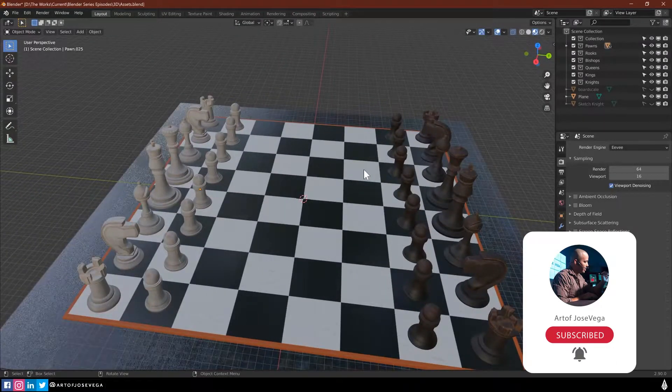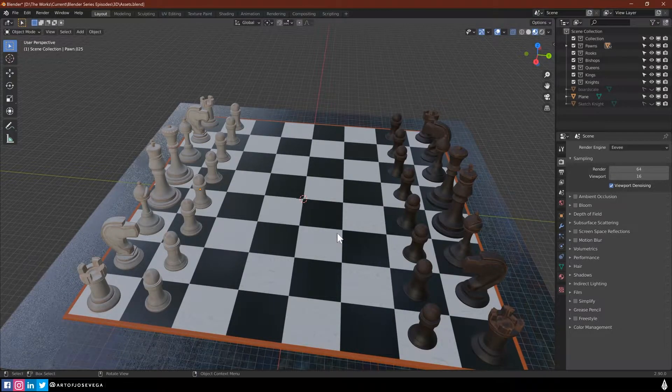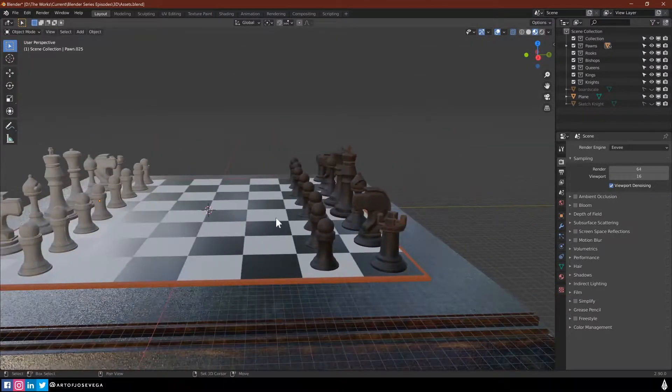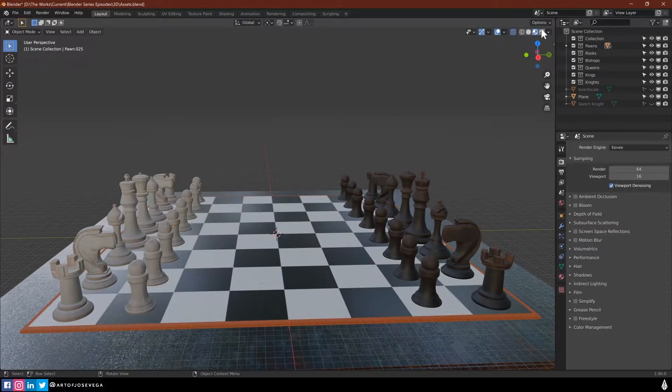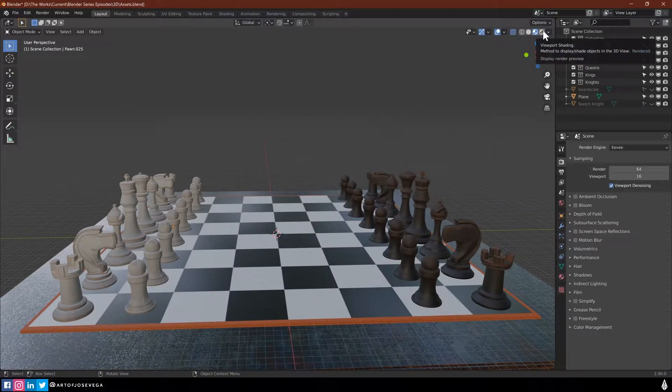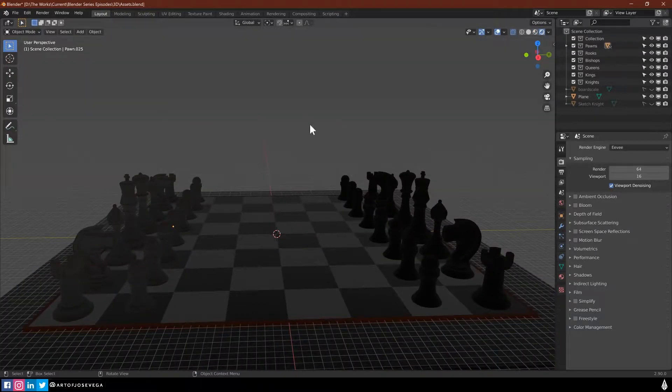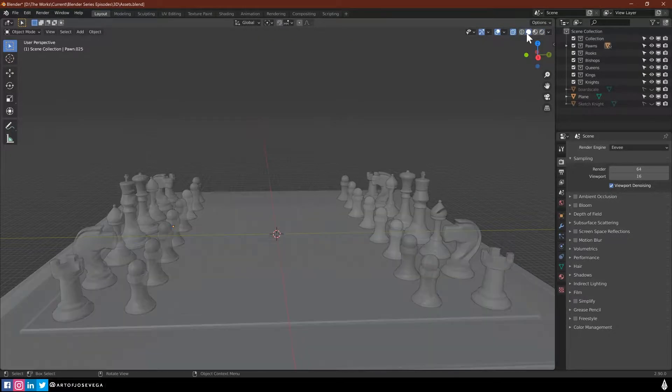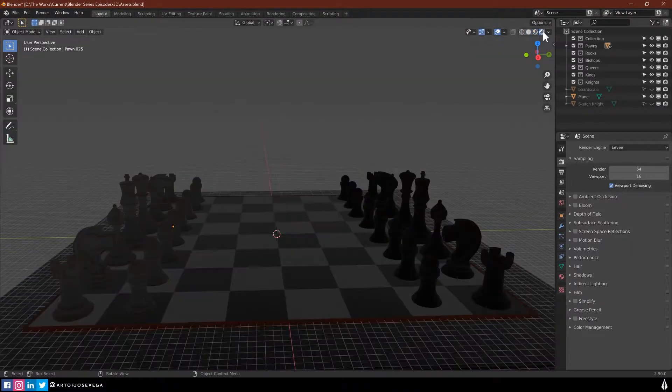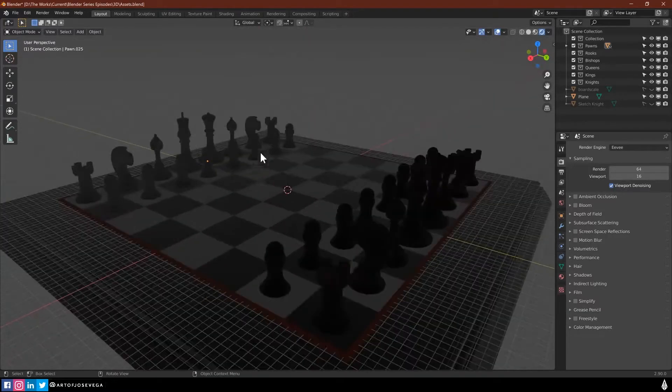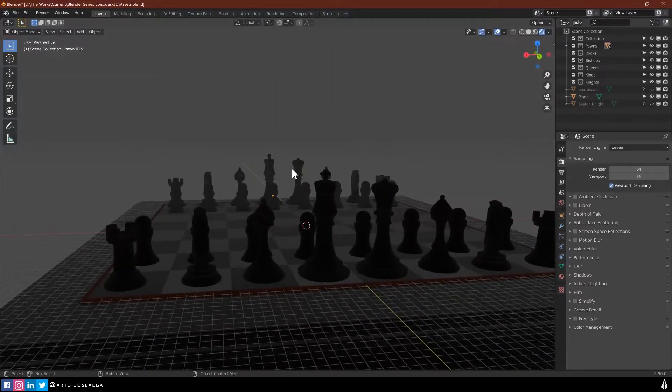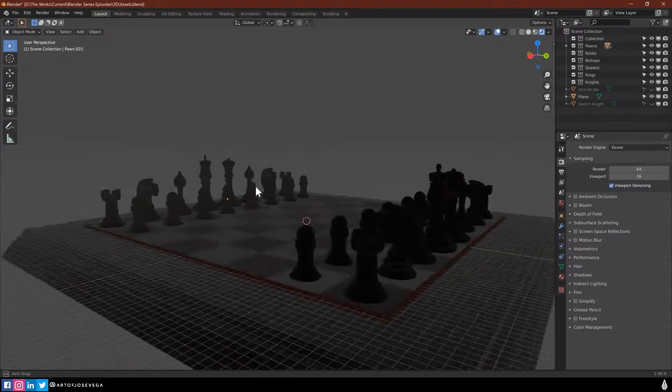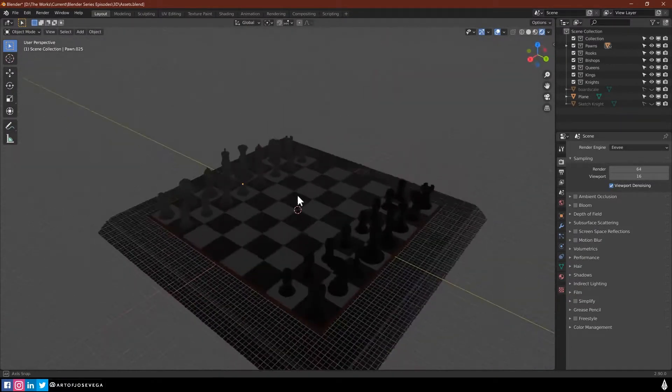In Blender, whenever we want to start playing with the lighting, we have to go to our viewport shading mode. This is pretty much where we're going to see the textures, the lighting, the effects, and all of that. First we see wireframe, shaded mode, textures, and now with lighting. As you can see, there's really no lighting here, which is why it looks dark.